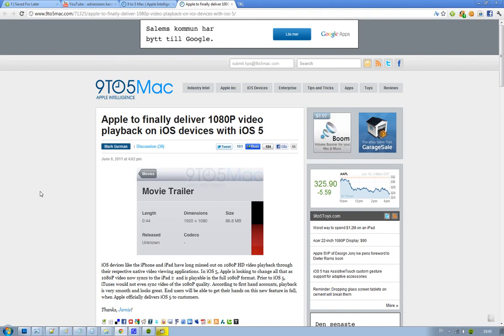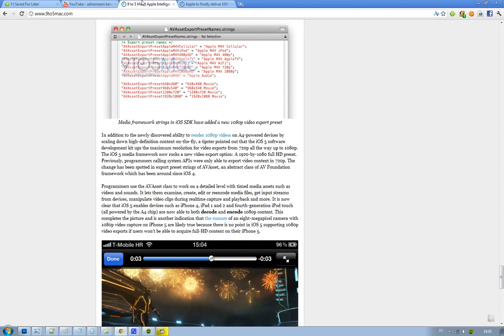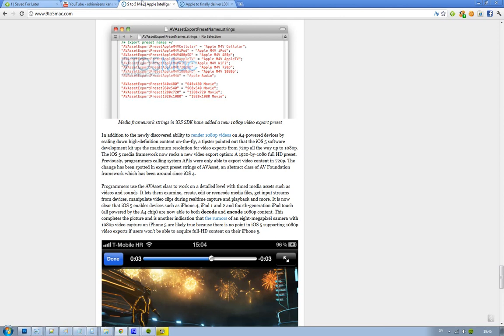And now they also found a couple of other things - that you could export to 1080p from your iOS device. I mean, before it was 720p and now it's 1080p, so that is 1920x1080 full HD that you'll be able to export. So now we have both decode and encode in 1080p.